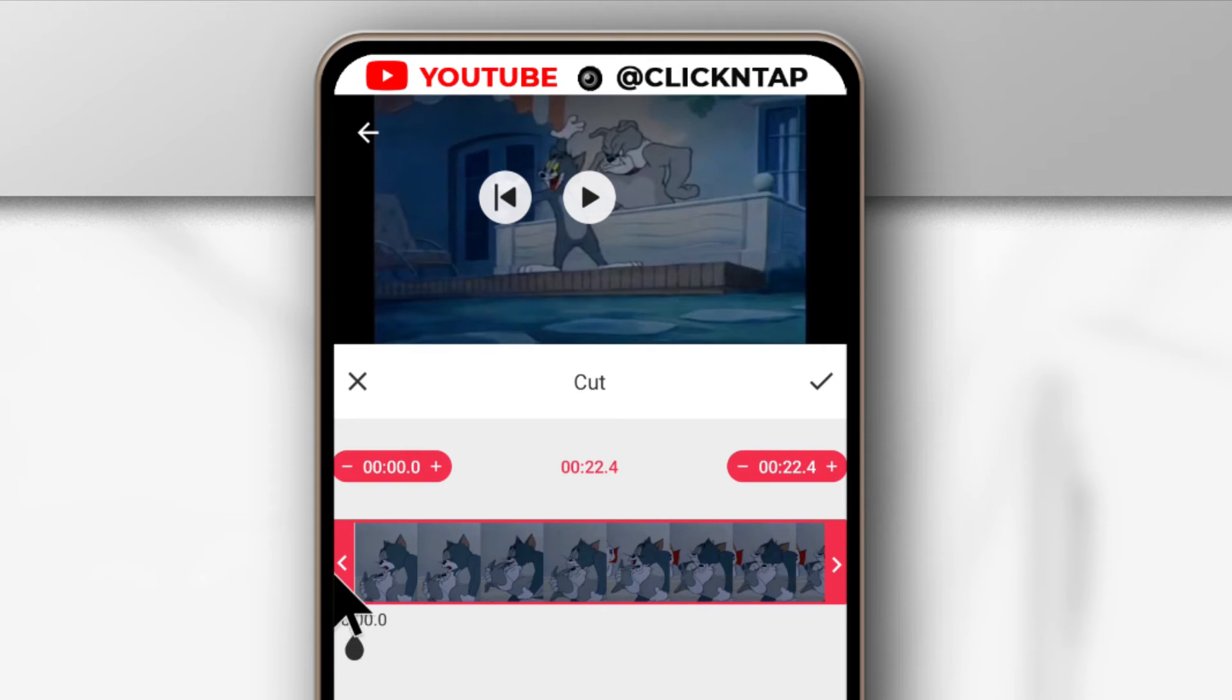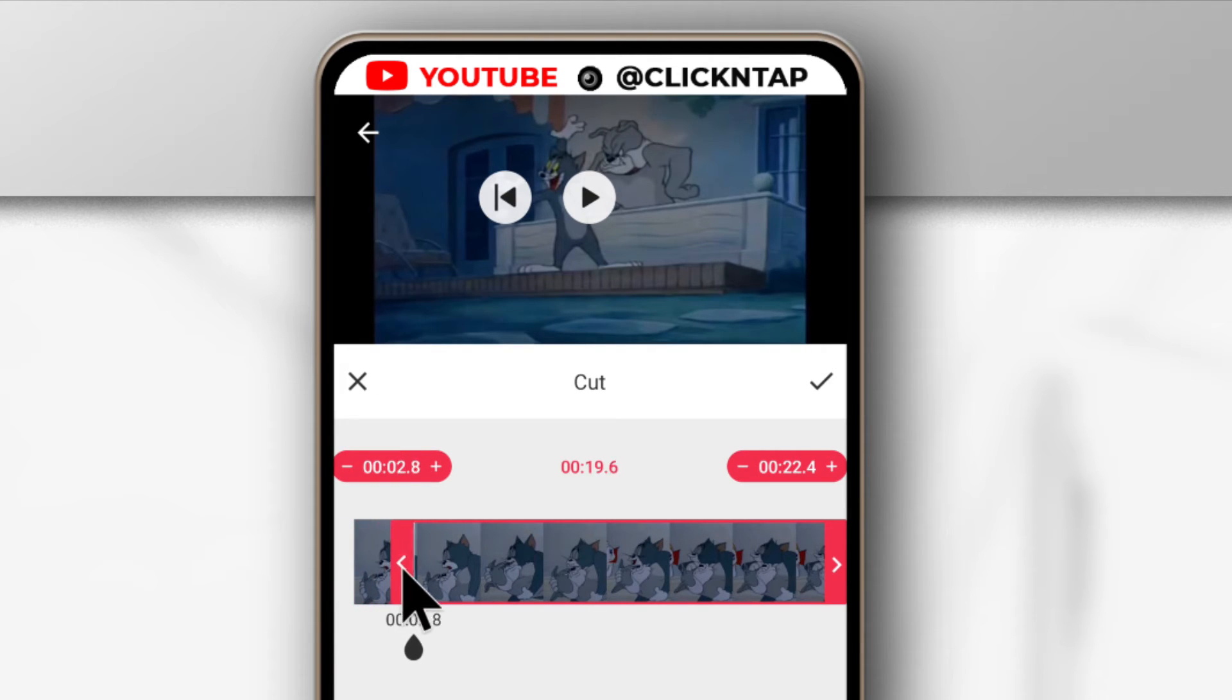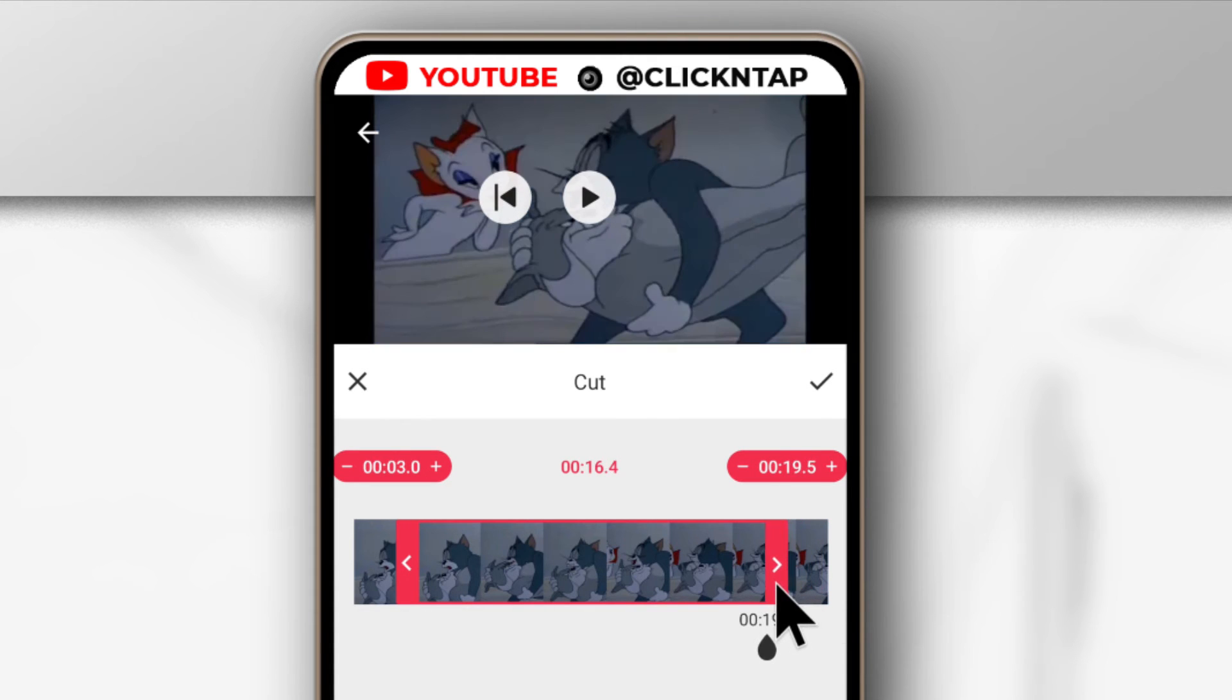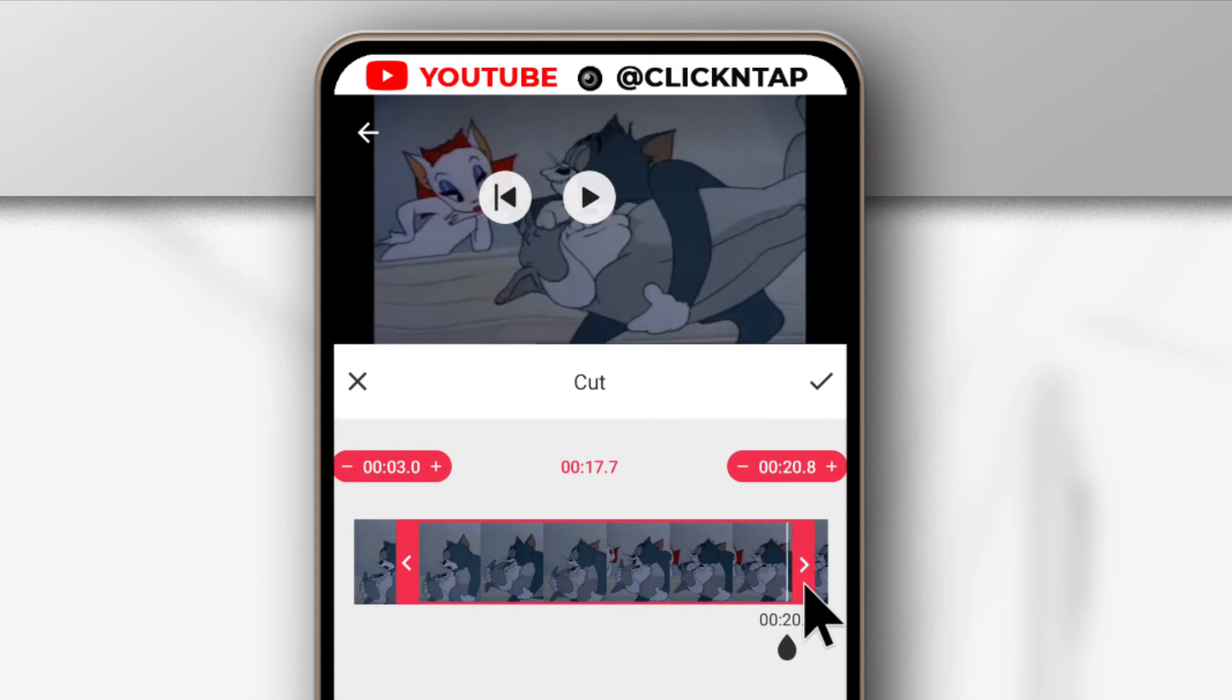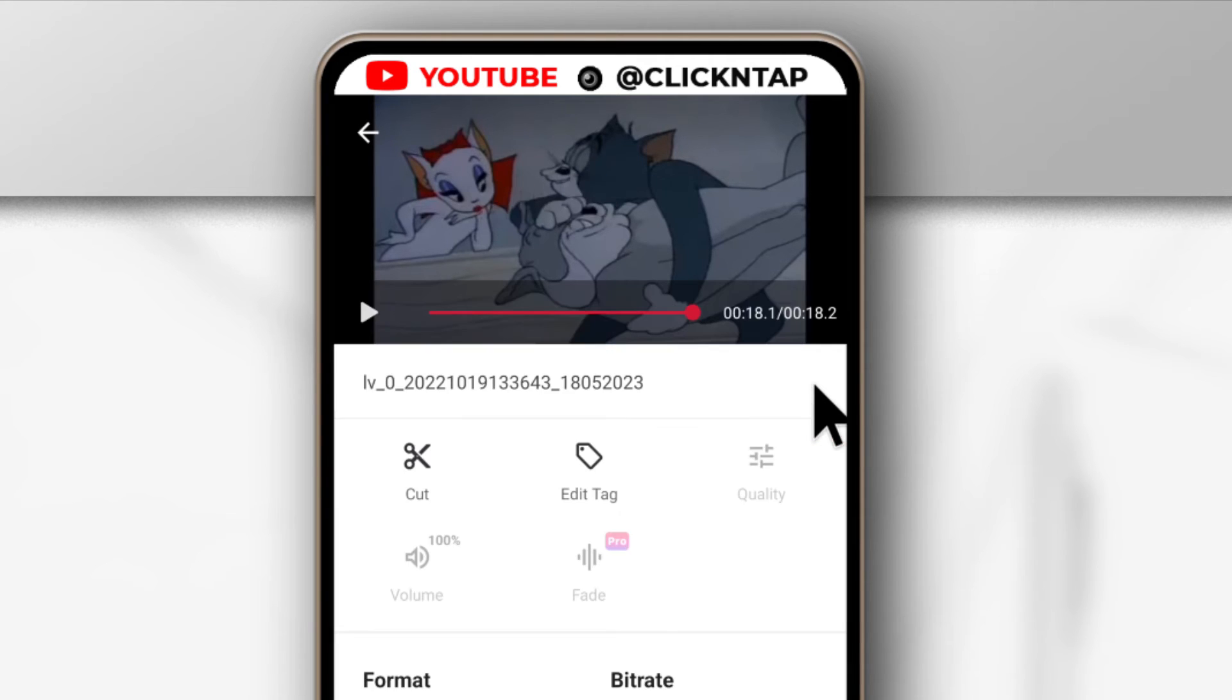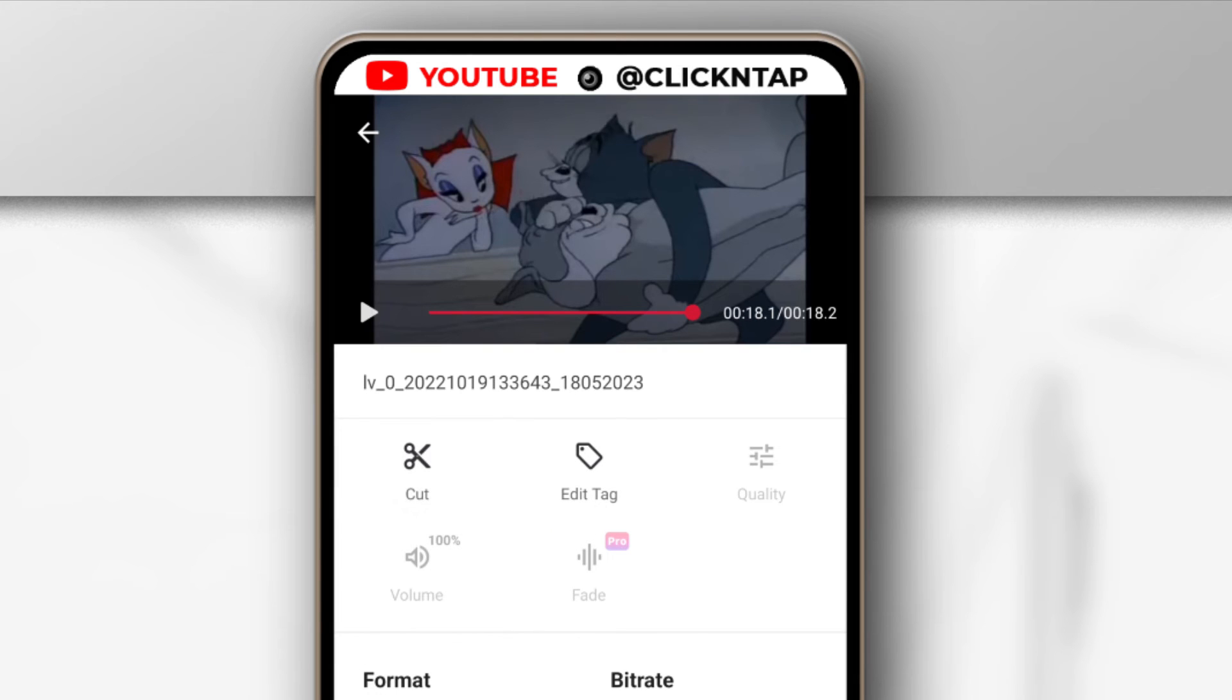And then you can drag this slider to where the audio starts, and you can drag this to where the audio stops, so that you don't keep any unnecessary parts. After you're done, you can tap here, so it's just going to select those parts that you want.